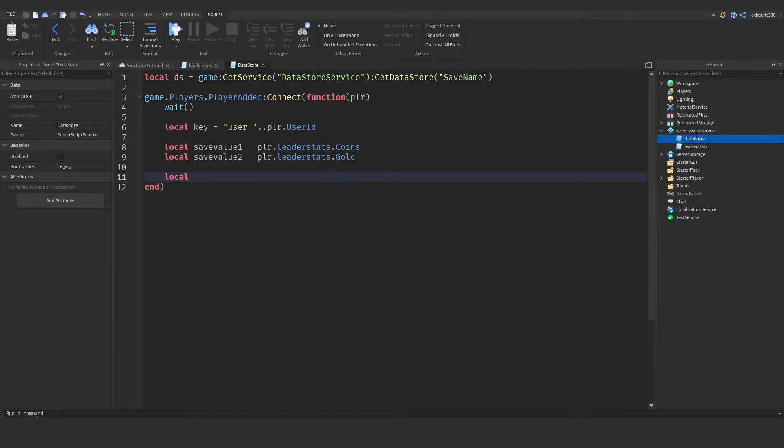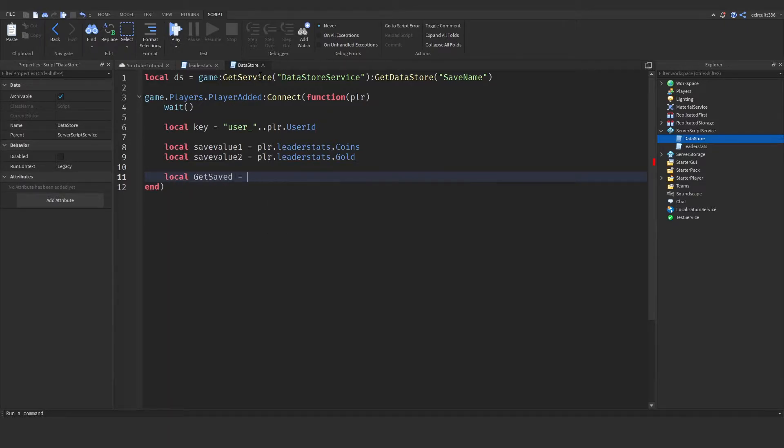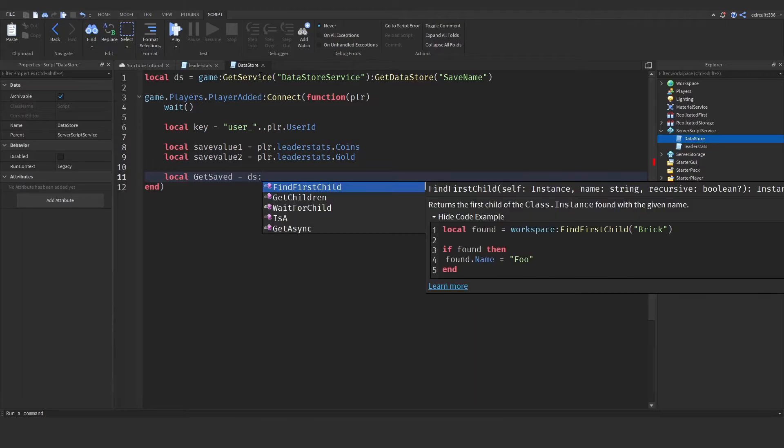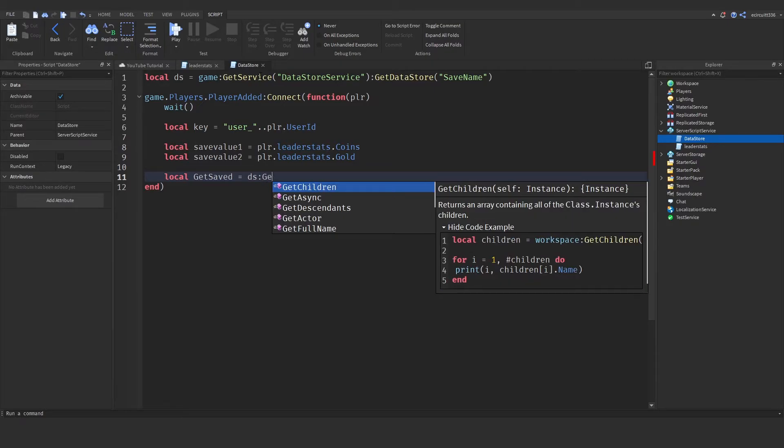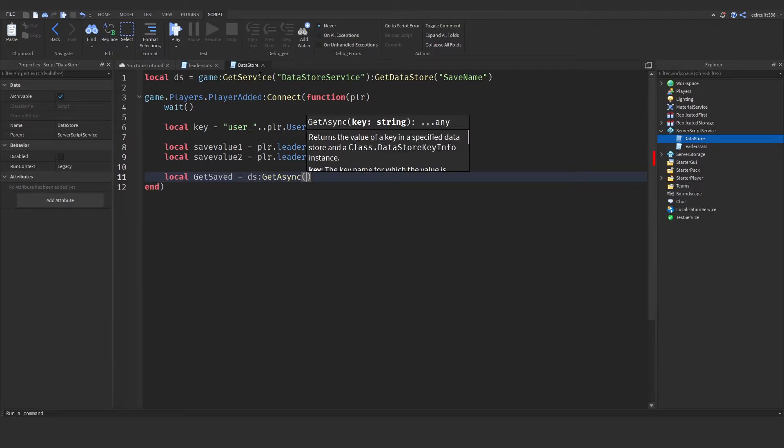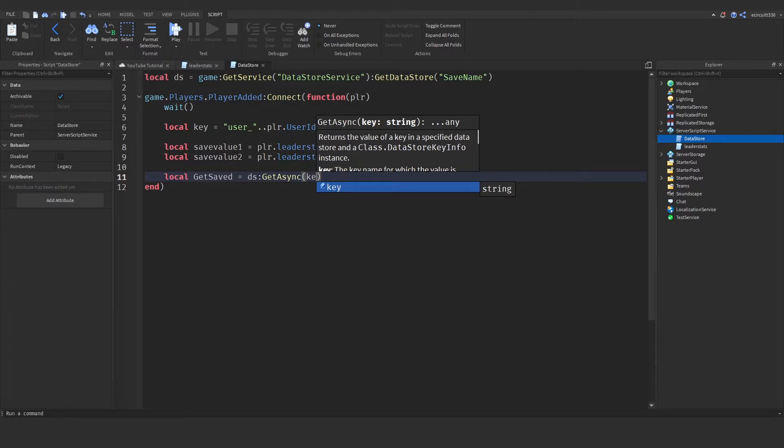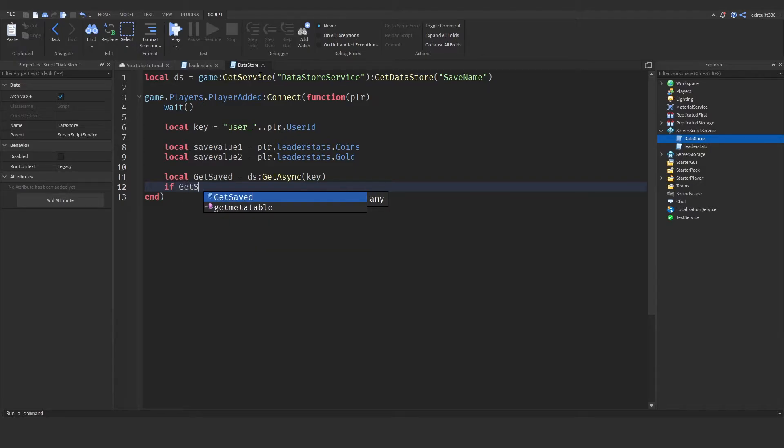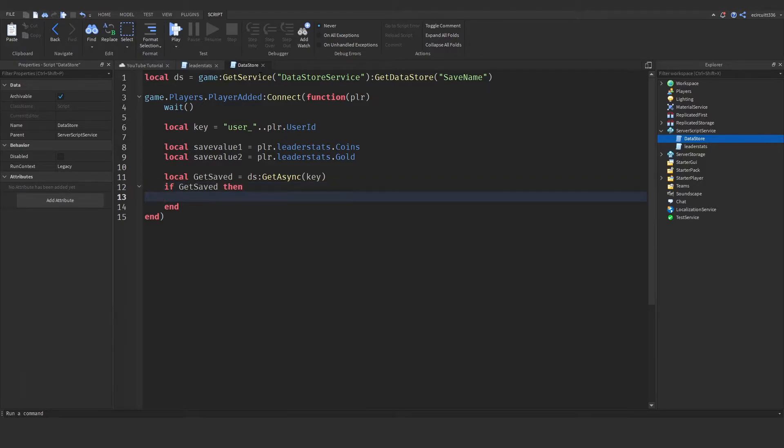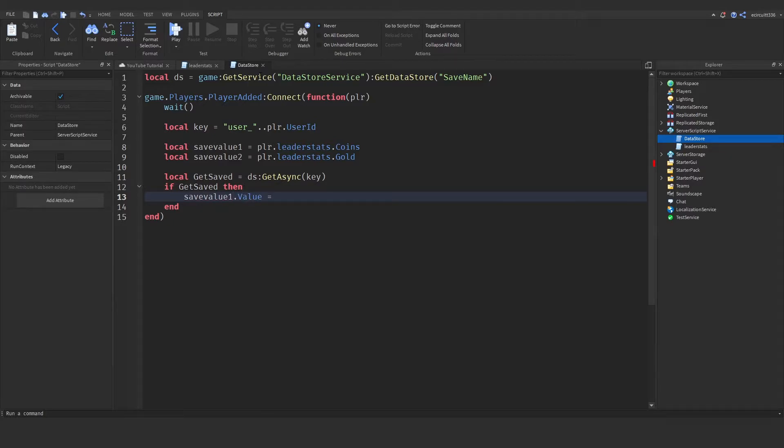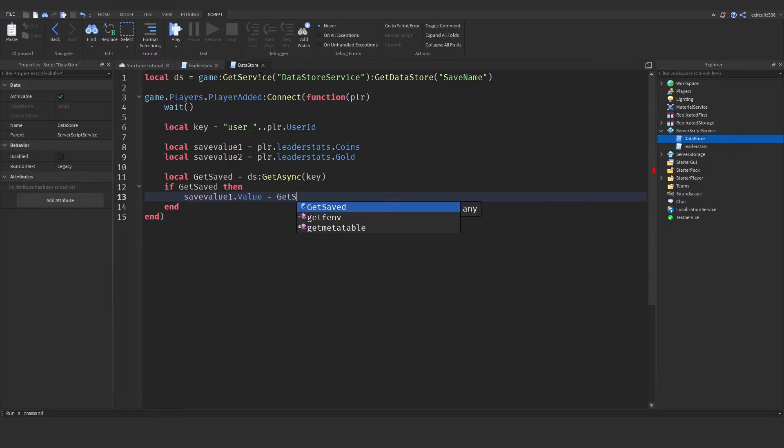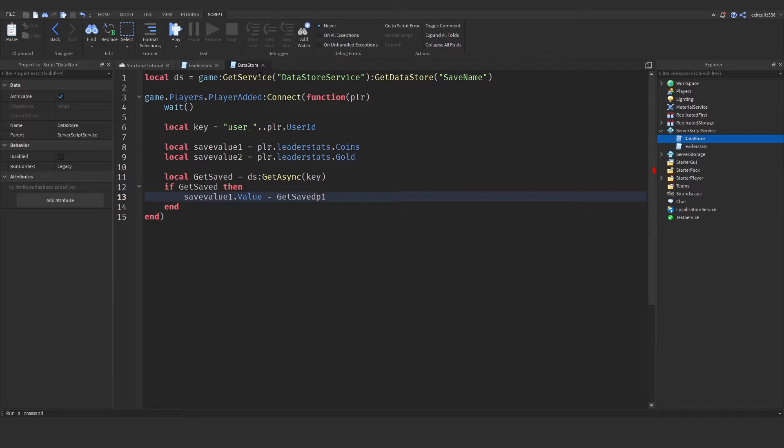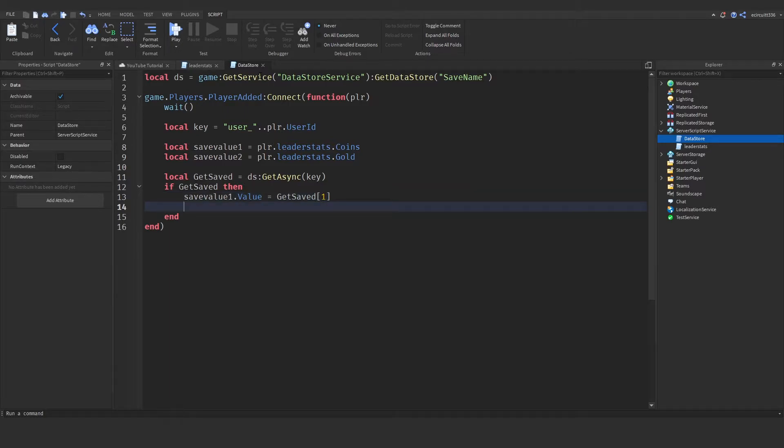Now, we're going to say local get saved equals datastore colon or ds get async. Now, this is going to get the datastore, and we want to put the key in here. Now, we need to check if there actually is data, so if get saved, then we need to set save value 1 dot value, so the coins value, to get saved 1, as that will be the first item we've saved.